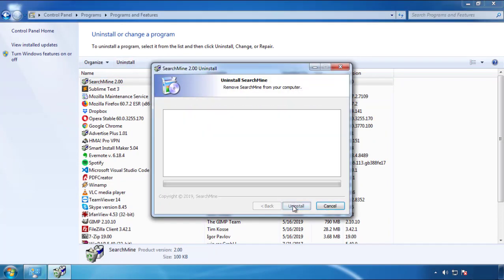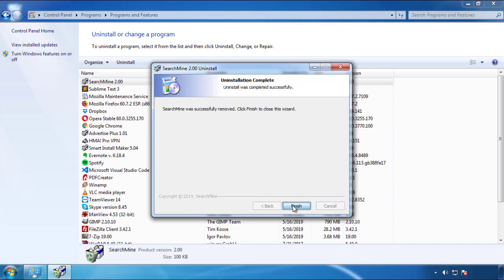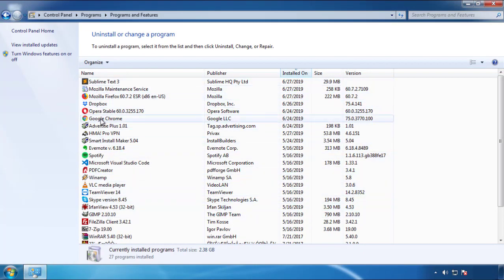But I gotta warn you, viruses have gotten smarter with time. You may even encounter some that provide a backdate or are installed under different names. So definitely look around and uninstall everything you don't remember adding.